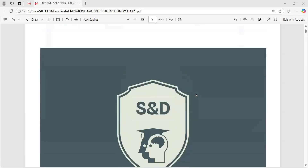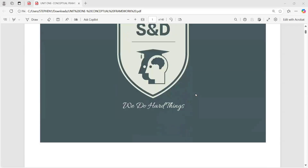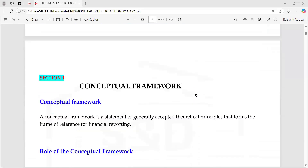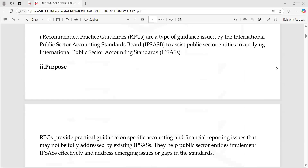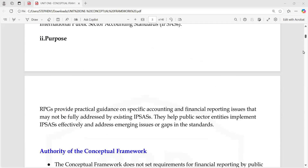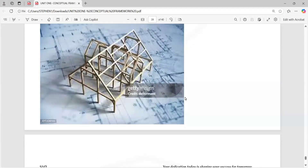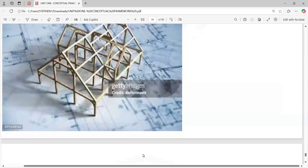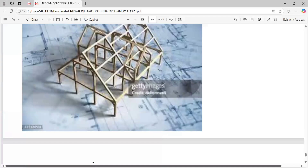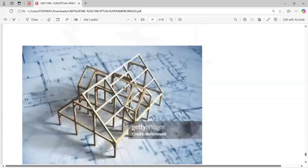Now, when we talk about conceptual framework, what comes to mind? Please look at this structure on the screen — that's one advantage of online studies. Look at this structure on your screen.